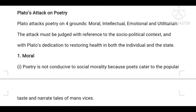Plato is dedicated to restoring health in both the individual and the state. In the time of ancient Athens, in Greece, the state was in a very bad condition due to political unrest and a flawed education system. This is why he dedicated himself to restoring the people — especially the individual and the state.